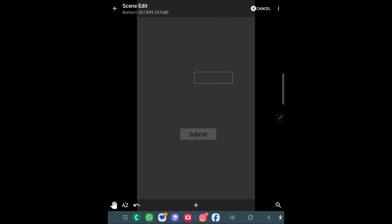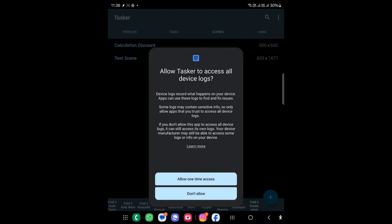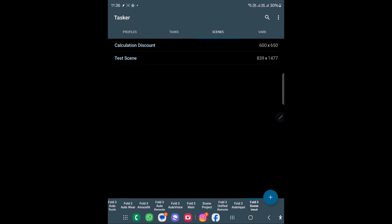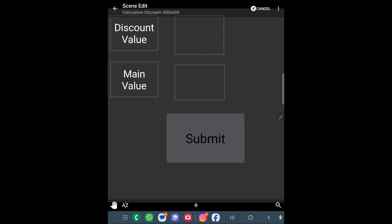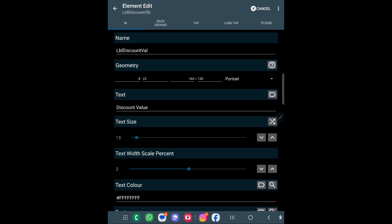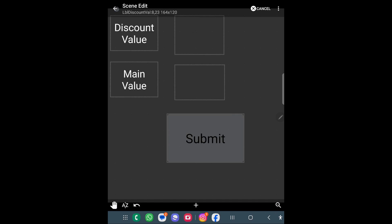Let's go to the example I have already created to see how I achieved it, so we don't need to start from scratch. This is the scene I have already created. Here I have used two things: this is the label — it's a text box without edit functionality. I have used discount value and then the main part, which is the Text Edit input.